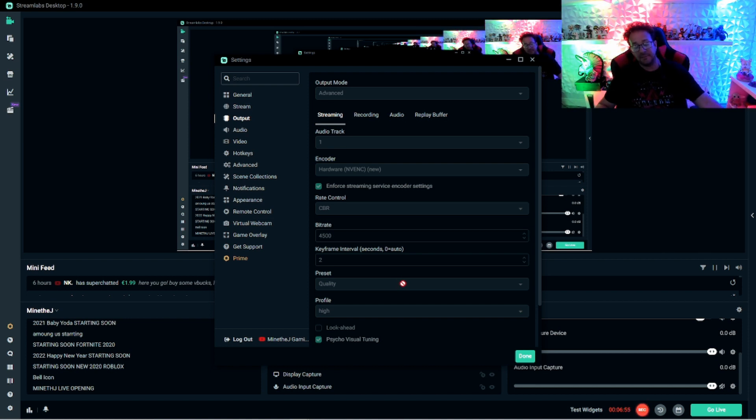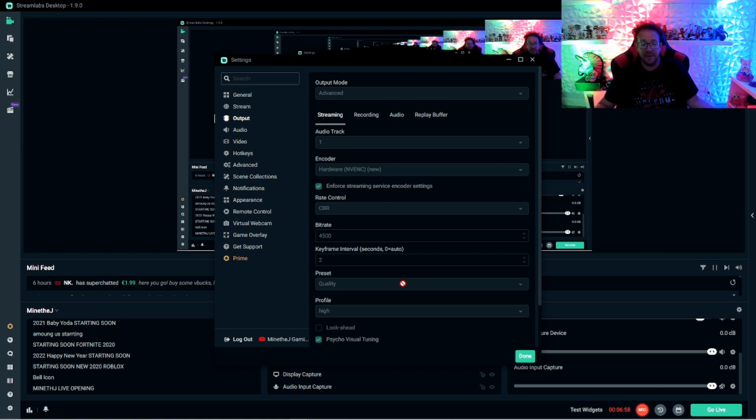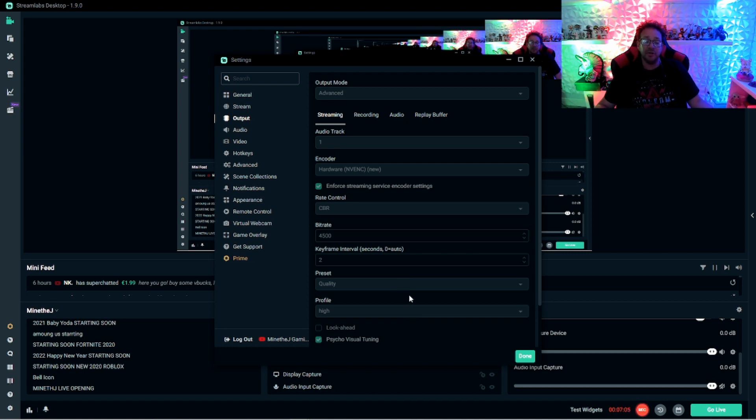And I think that may have to do with people that watch on the phone. If you put it too high, it might be too much for them. So just leave it on quality. It's perfectly fine. And then under profile, you can put it on the highest on high. You can lower those settings.